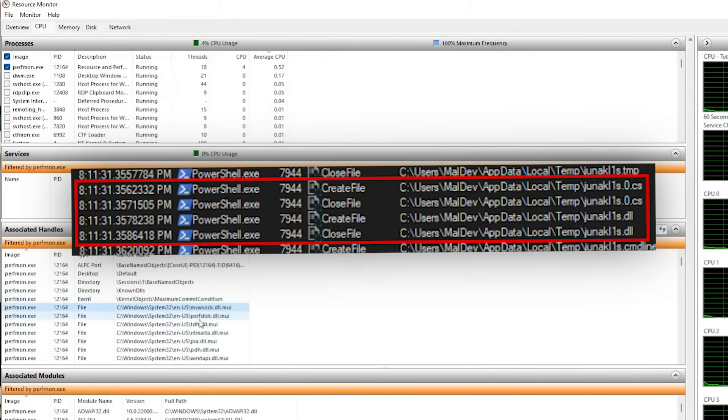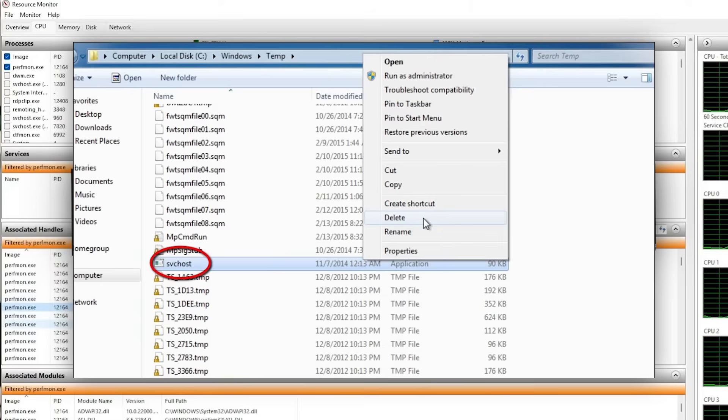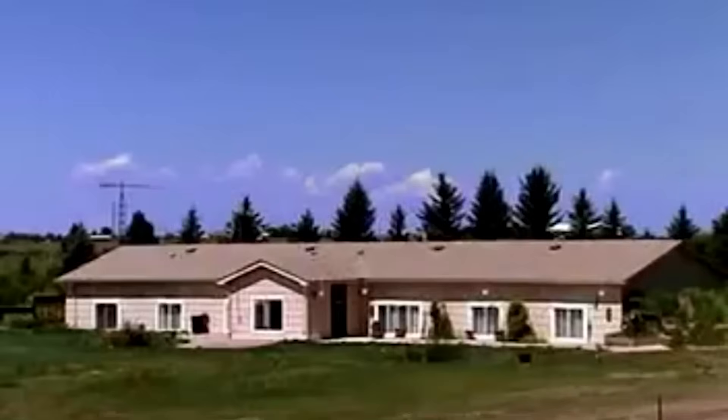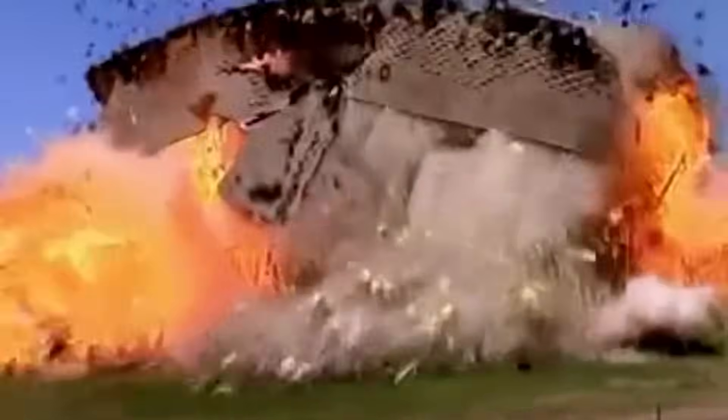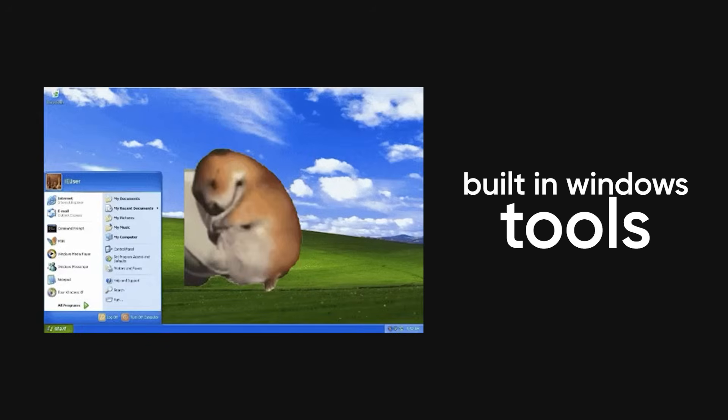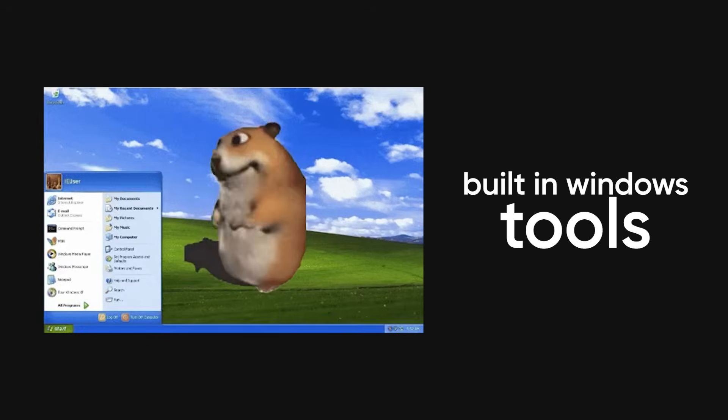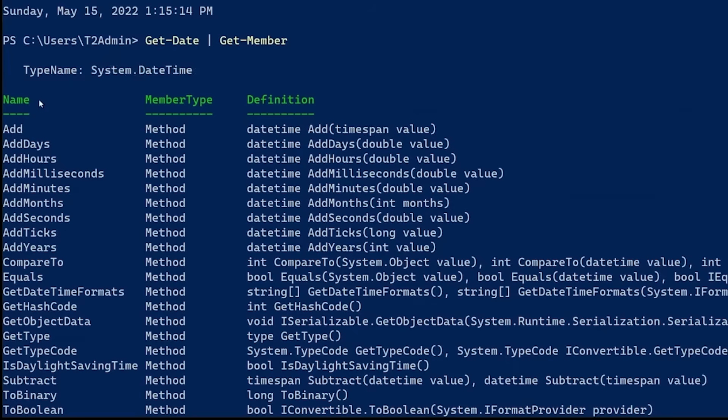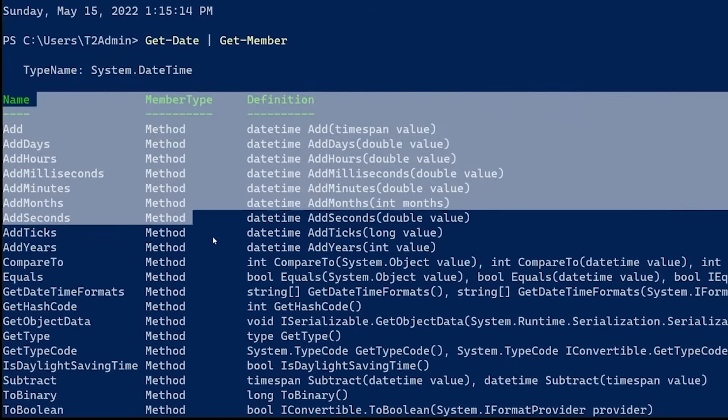If that process is something like PowerShell, WScript, or a fake svchost.exe with a zero instead of an O, uninstall your house. The hacker's favorite move today is abusing built-in Windows tools so nothing looks suspicious. They don't need fancy malware when they can just weaponize PowerShell.